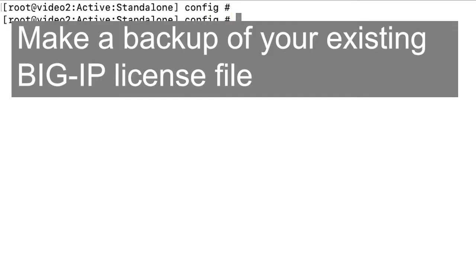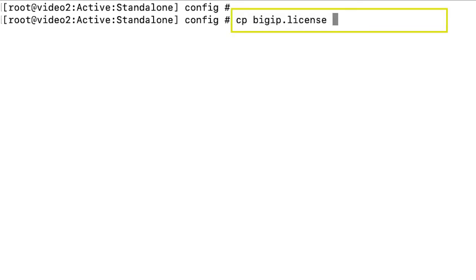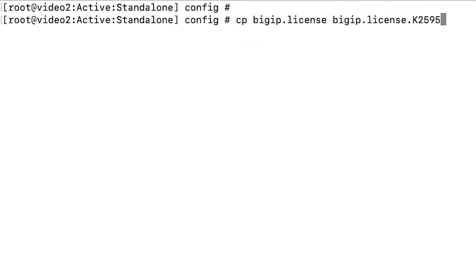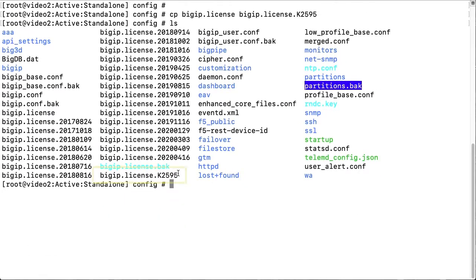First, to make a backup of your existing BigIP license file, enter cp bigip.license bigip.license.articleid. In this view, you can see the system made a backup file.